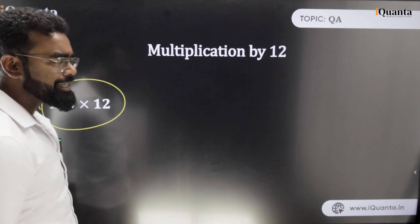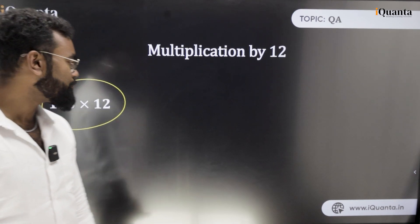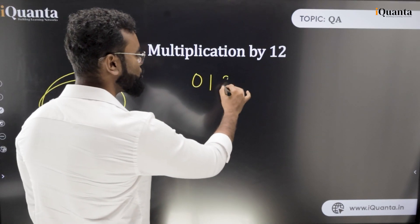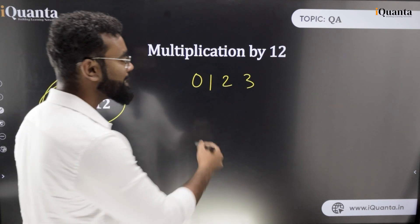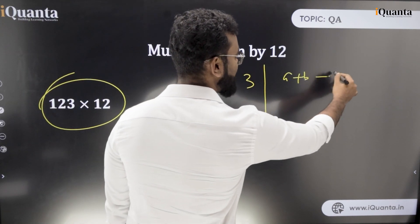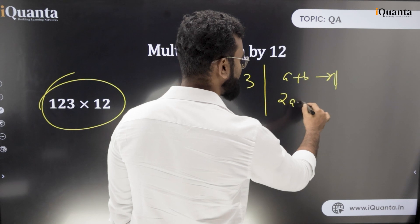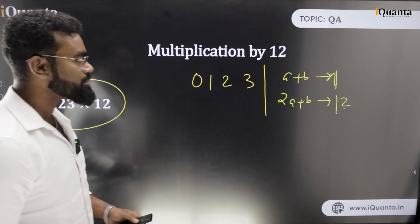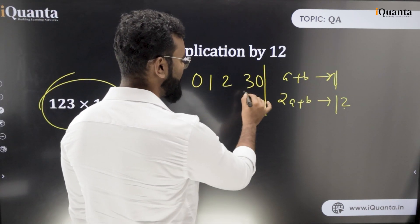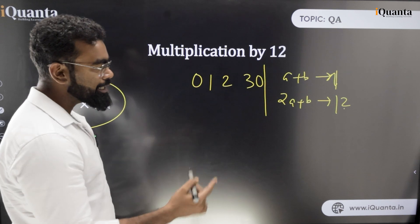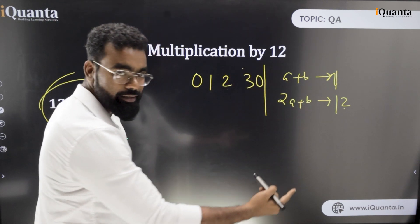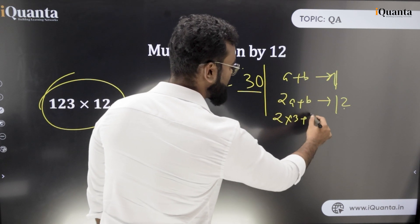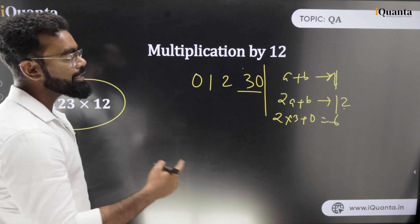Next we will learn about 12. For 123 into 12, we use the same kind of approach. Write 0-1-2-3-0. In the previous case for 11 we used a plus b. Now for 12 we use 2a plus b, because the 2 in 12 is multiplying with a. So we need to multiply by 2 and then add the next digit.